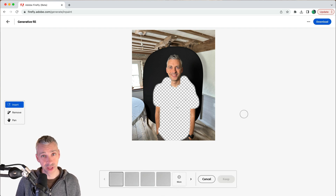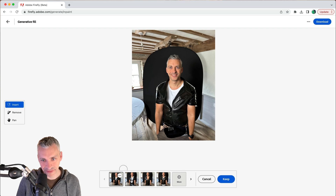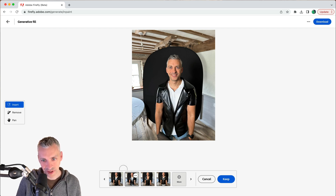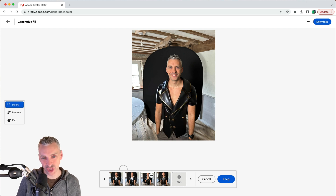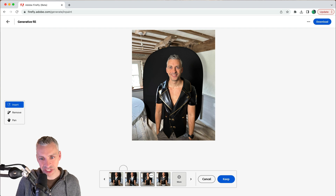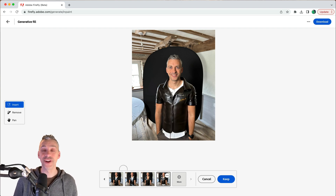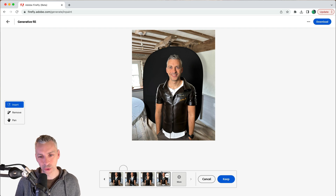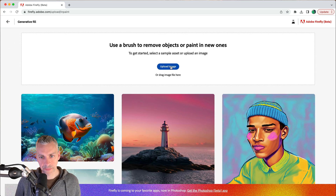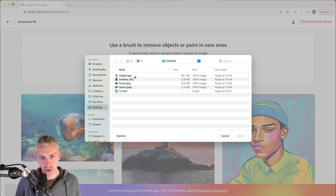I'm going to type in 'leather jacket,' hopefully looking more like the Fonz. That's definitely not the Fonz — that's more like a village person. Another result gives a very shiny leather jacket — couldn't get away with that in an email signature. It's a lot of fun; it's a crazy new world we're living in. I'll hit back and upload another image.